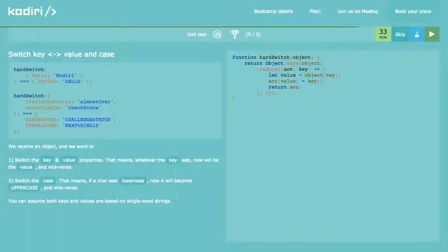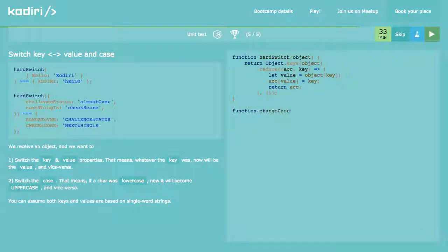The problem is more complicated because we also want to change the case. To change the case I'll create a function, because I need to call it twice — for both the keys and the values. I'll create a function called changeCase(string).